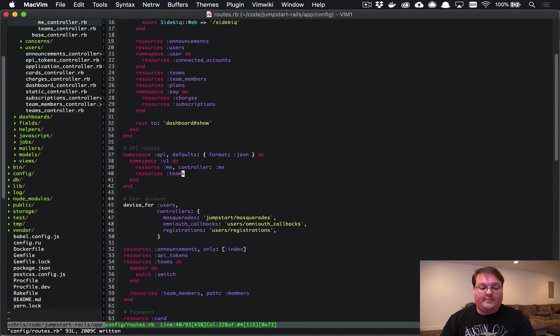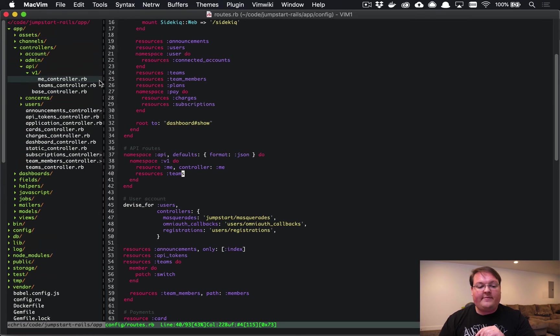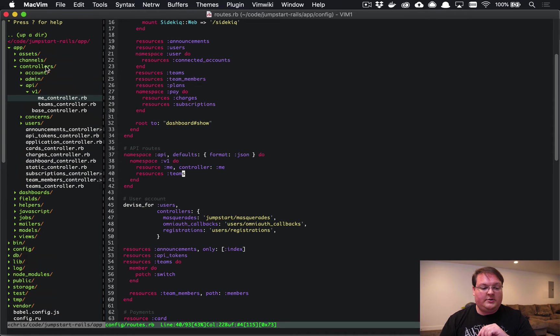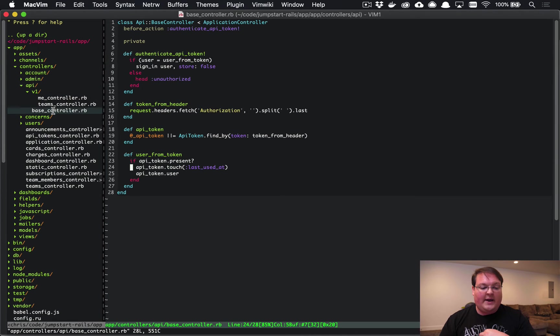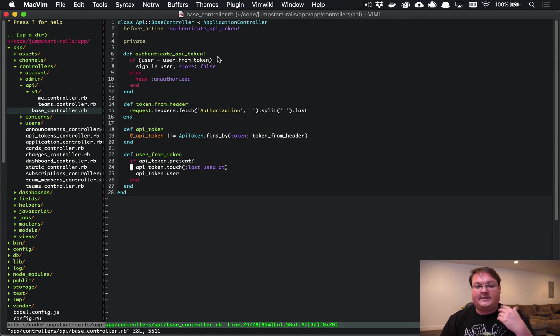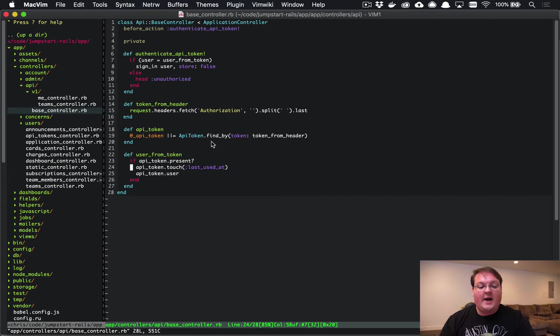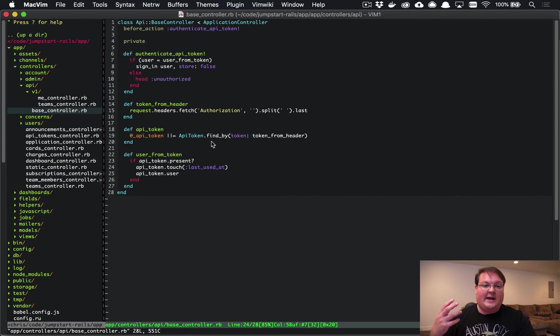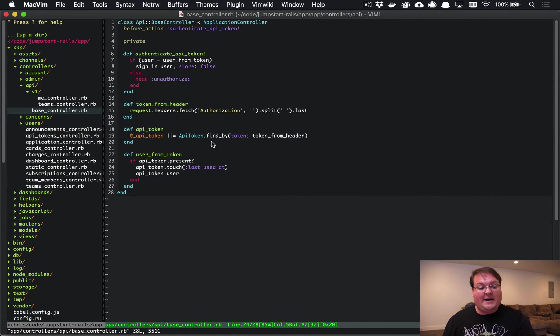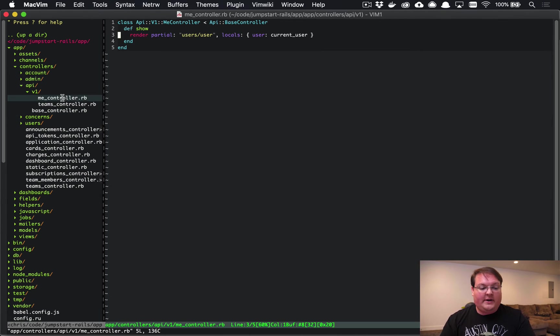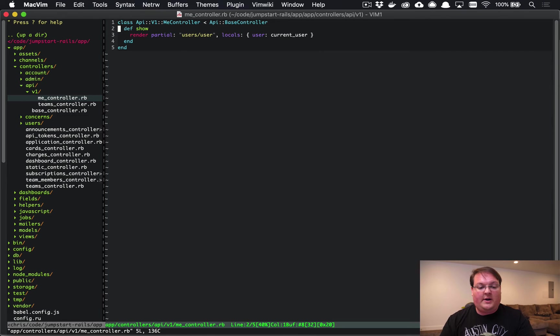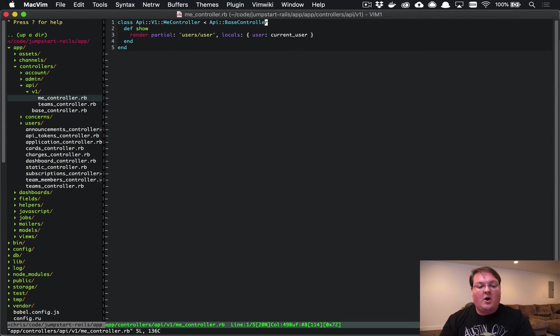Let's dive into the controllers. Those are defined in app controllers API v1, and we have a base controller here that takes care of the authentication for you. We'll look up the API tokens and then make sure we record when they were last used if we found a matching one for the header.